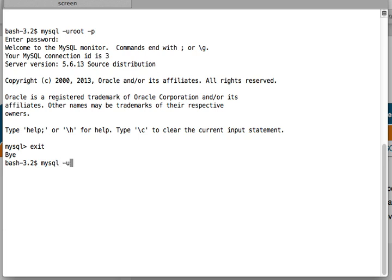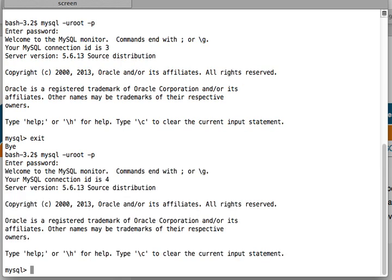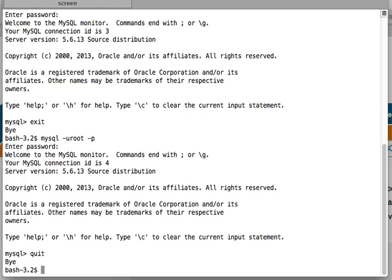you can write 'quit'. Again, I'm going to press Enter, so 'quit' and you are out of your MySQL console.